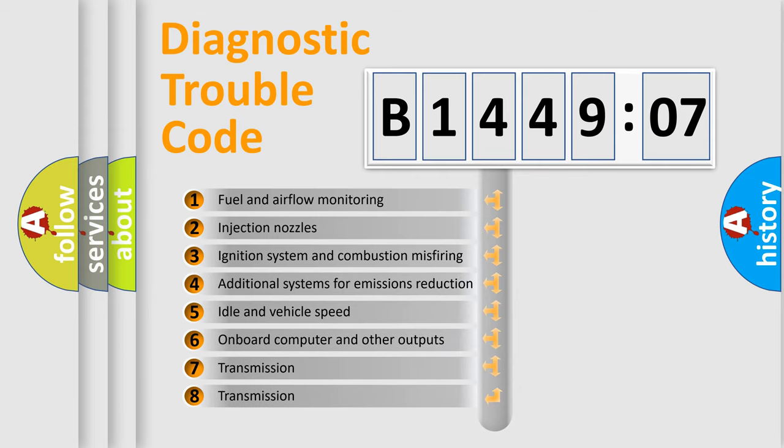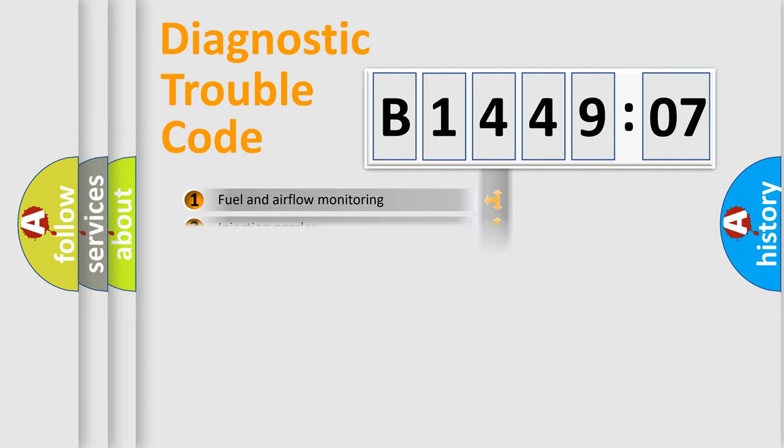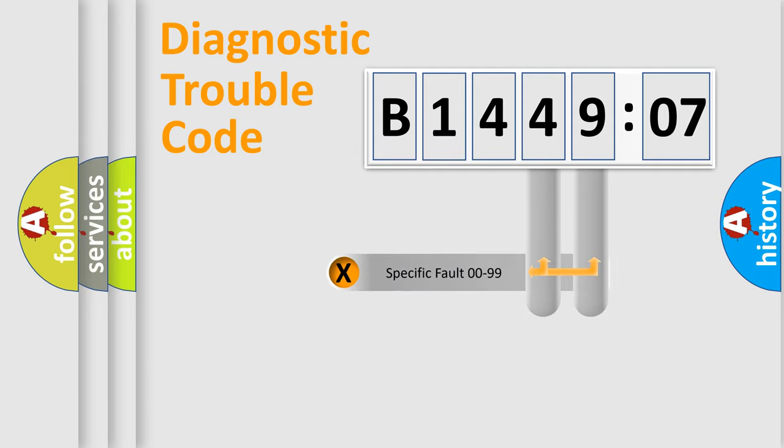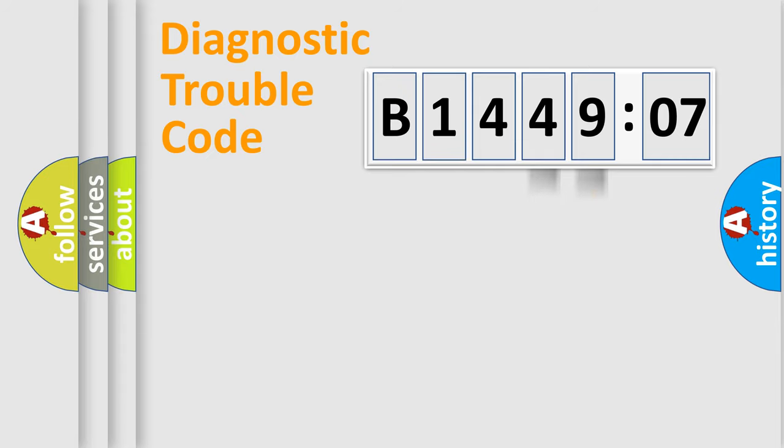The third character specifies a subset of errors. The distribution shown is valid only for the standardized DTC code. Only the last two characters define the specific fault of the group.